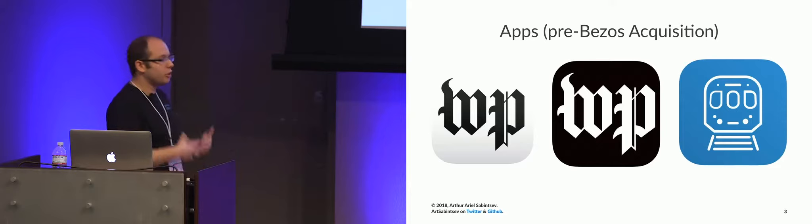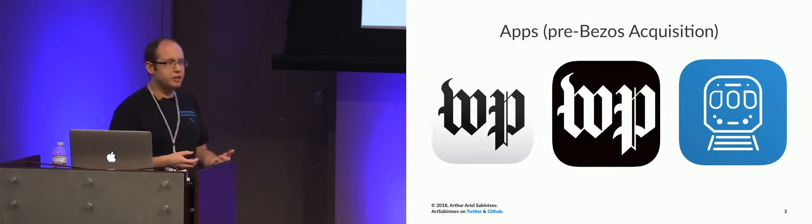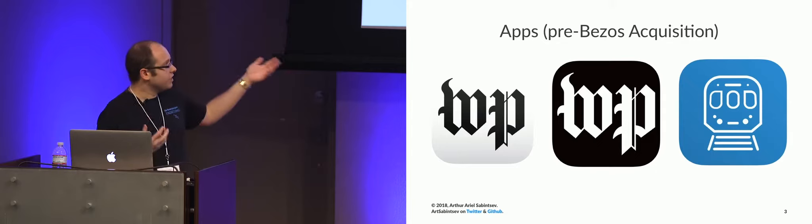And then we have DC Rider, which was a metro app that we abandoned many years ago. But recently, we just rebuilt it from scratch. And it's a metro-specific app. Tells you how to go, where to go, how much things cost, and serves news.